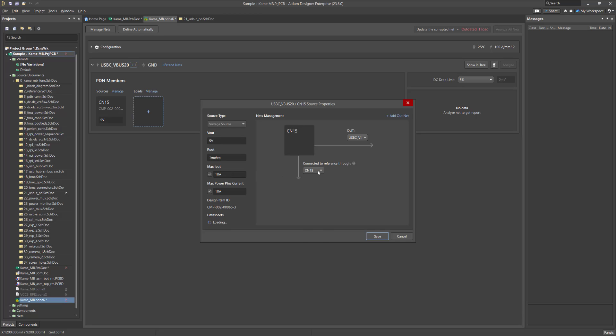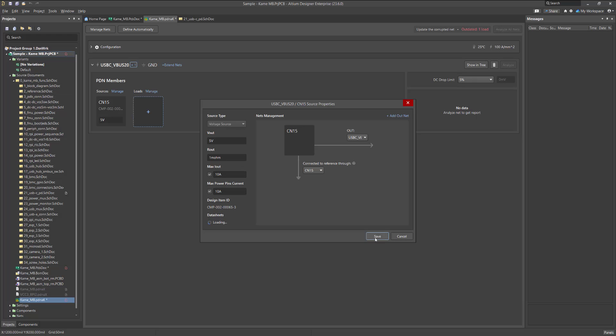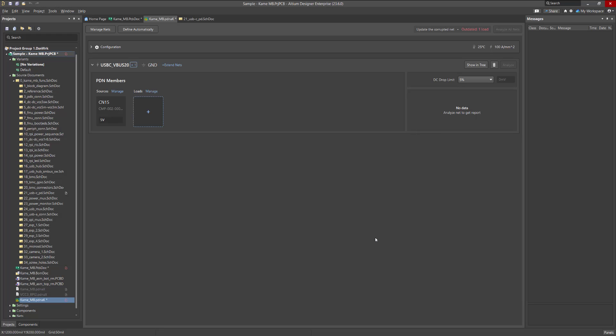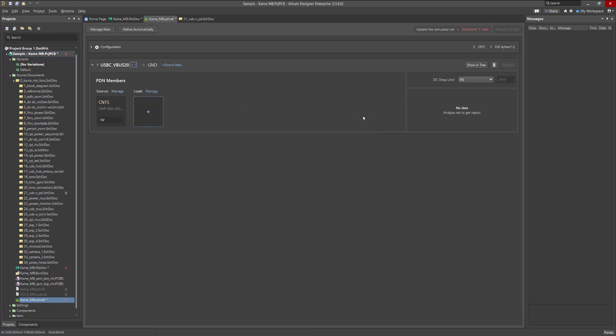If desired, you can adjust the connection point to the reference circuit as well as specify additional power output circuits with the Add Out Net button. If your project uses several power supplies in the same net, they can be added using the Manage button. Removal of unnecessary components from the simulation can be performed by clicking on the appropriate icon.